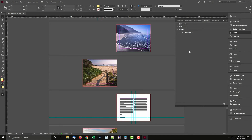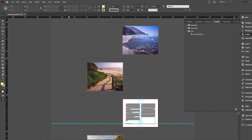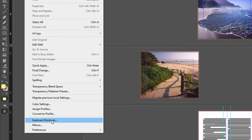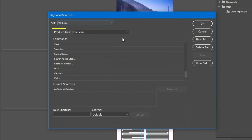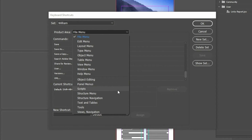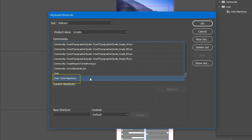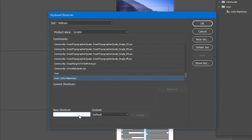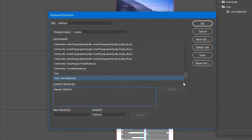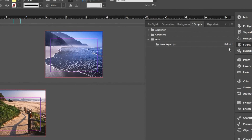You may also assign a keyboard shortcut to scripts. Go to the Edit menu, then Keyboard Shortcuts. In the Product Area drop-down list, select Scripts. Scroll through the list and find the desired script. Once selected, click the New Shortcut input field and press the desired keyboard combination, which is then displayed. If not currently assigned, you may proceed — click Assign. Now the keyboard combination launches the script.